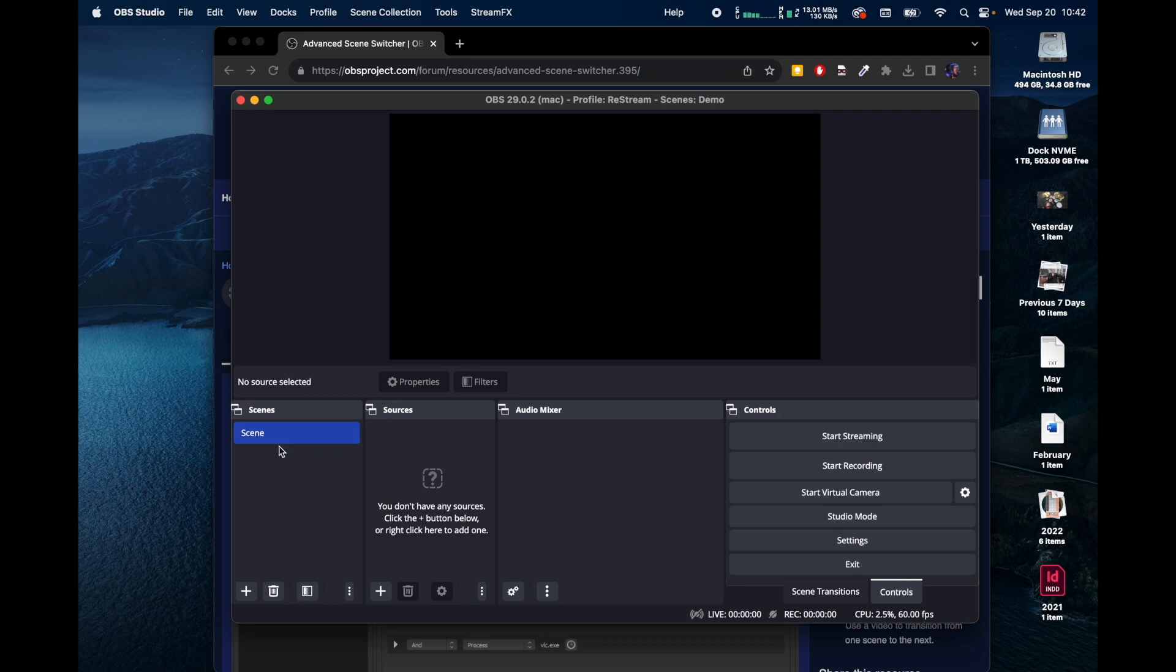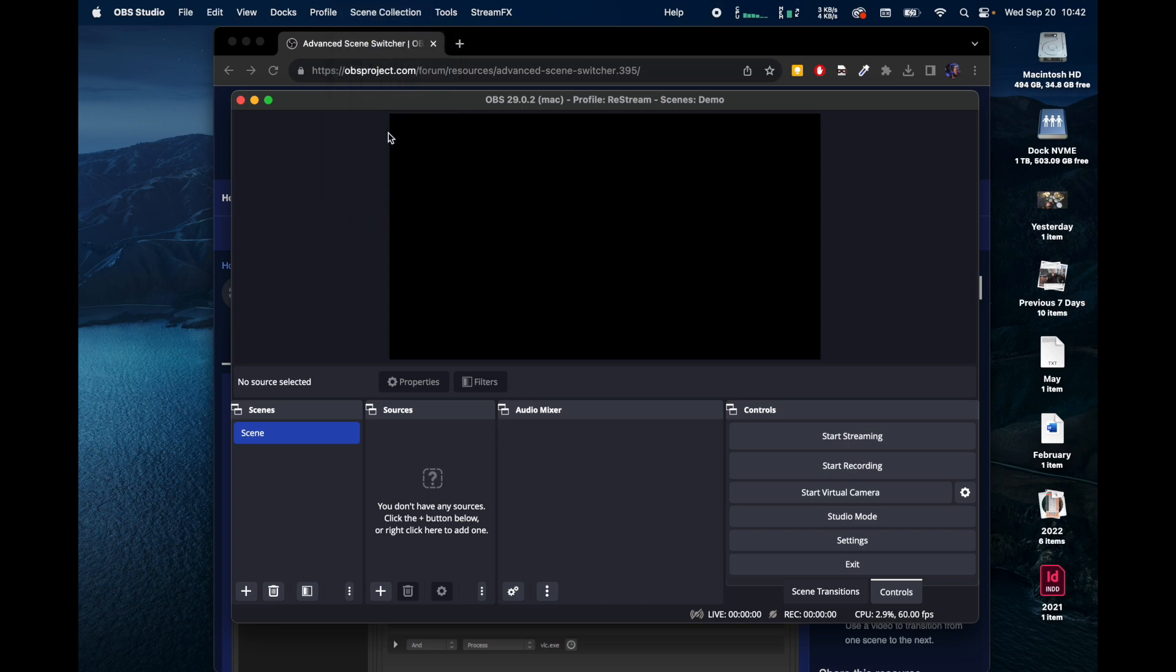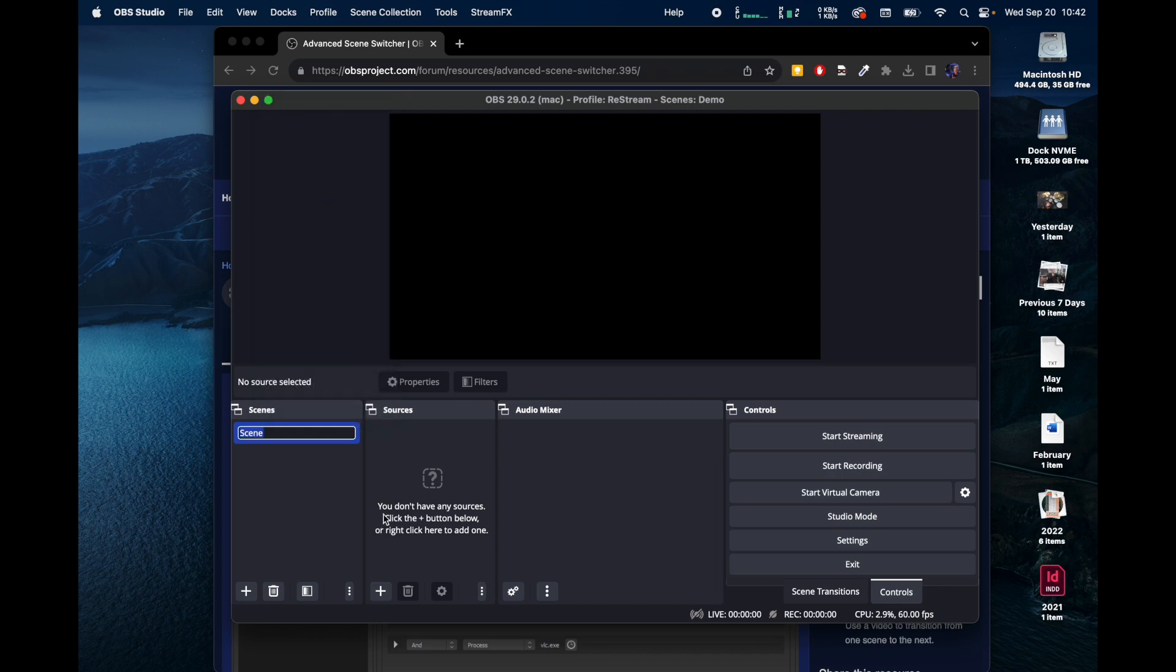Here I've got a blank scene collection. I titled it Demo, and I'm going to go ahead and call this Cam 1 and make this my webcam.